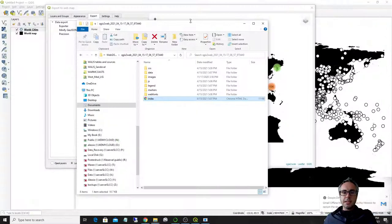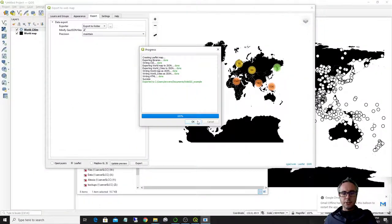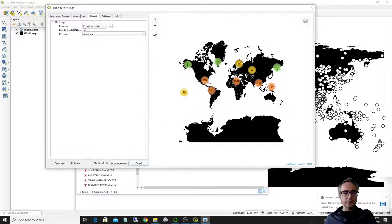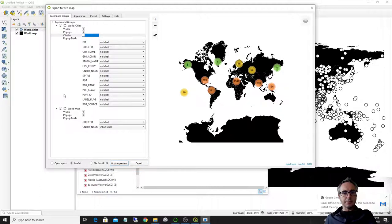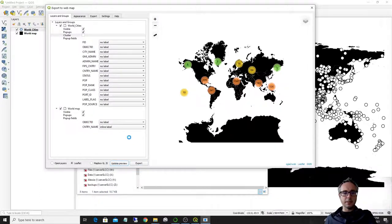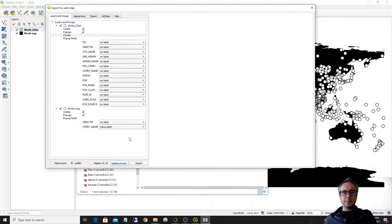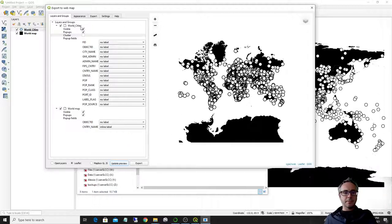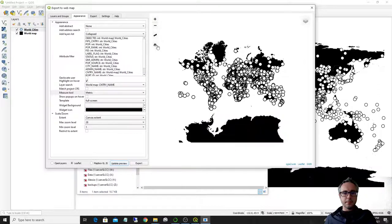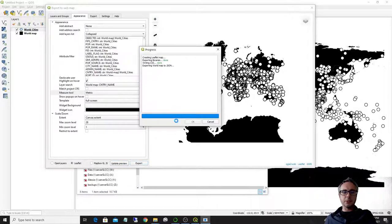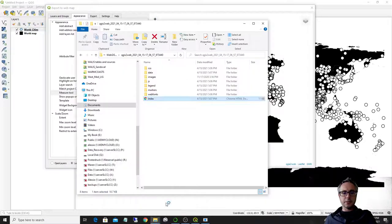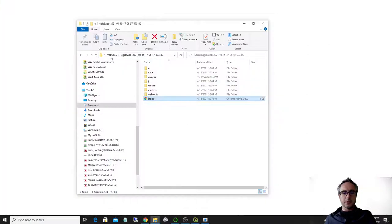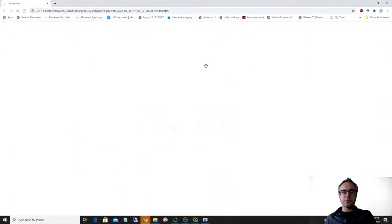So the search function didn't work because I realized some time ago that it doesn't work if the cluster is activated. But if we deactivate the cluster for the points, it should appear. Yeah. So let's export it again. It will export another folder in here. You see that there is a second folder in here. So you can keep versioning your files and you can have a search.